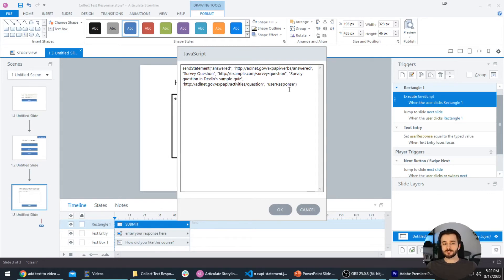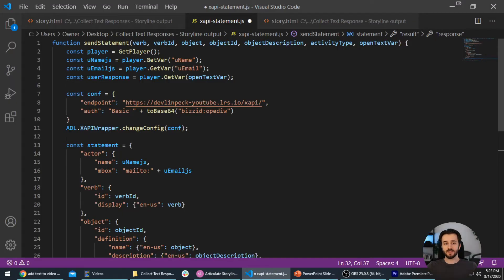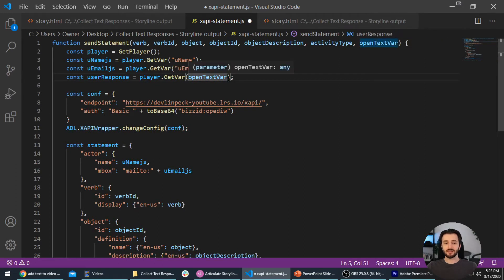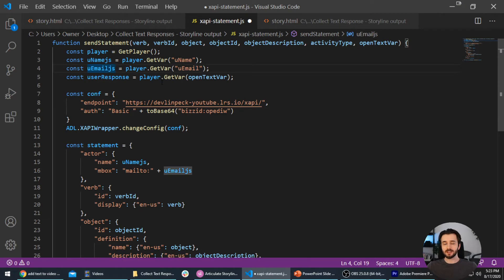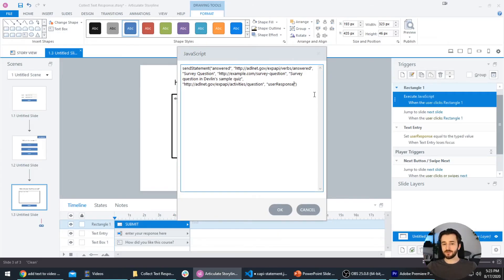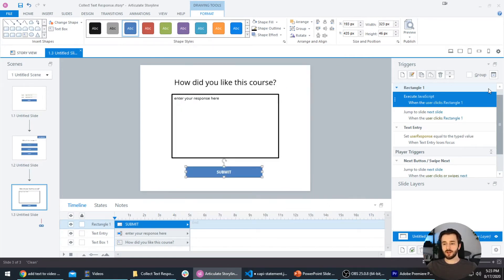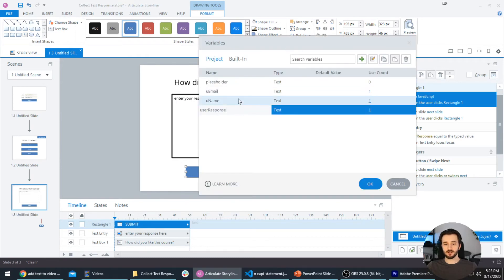This is quite important: JavaScript and Storyline don't get along well when a Storyline variable has the same name as a JavaScript variable. We're passing in 'user response' as a Storyline variable, but that's also what our JavaScript variable is called. Notice we use 'uname_js' instead of 'uname', and similarly for email. So I'll change the name of the Storyline variable from 'user response' to 'userResponse1' with a capital O. I'll update it in the Execute JavaScript trigger and in the Variable Manager to match.